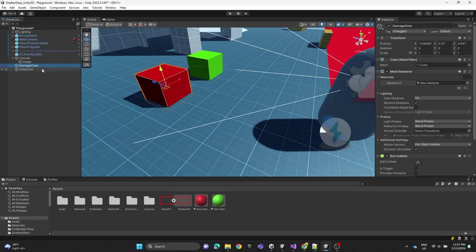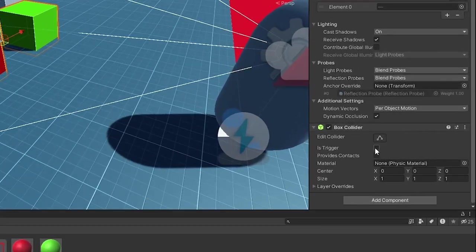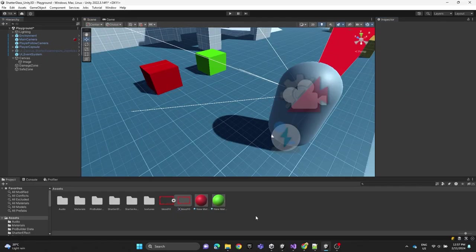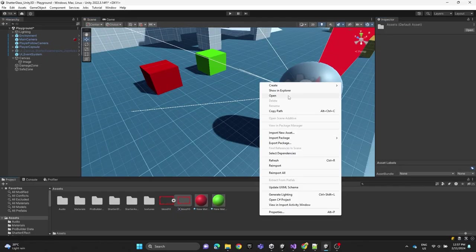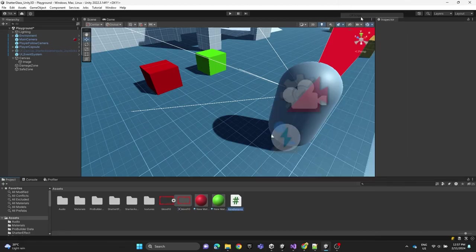We're going to click on both cubes and set Is Trigger to true. Now we're going to create a script and name it PlayerHealth.